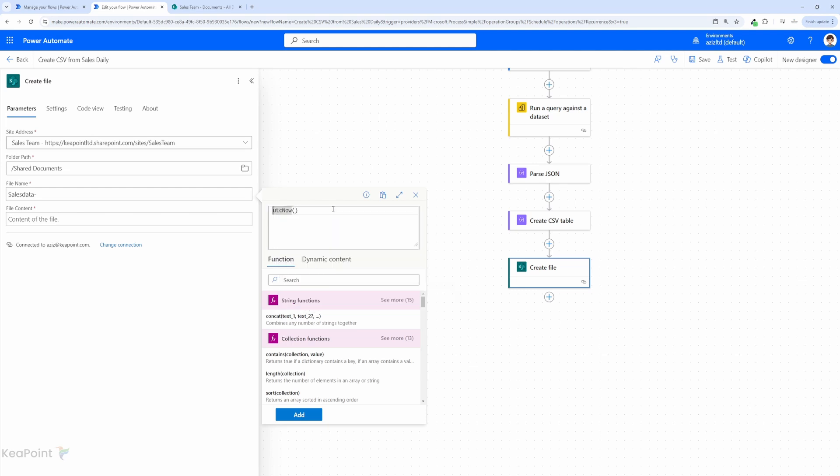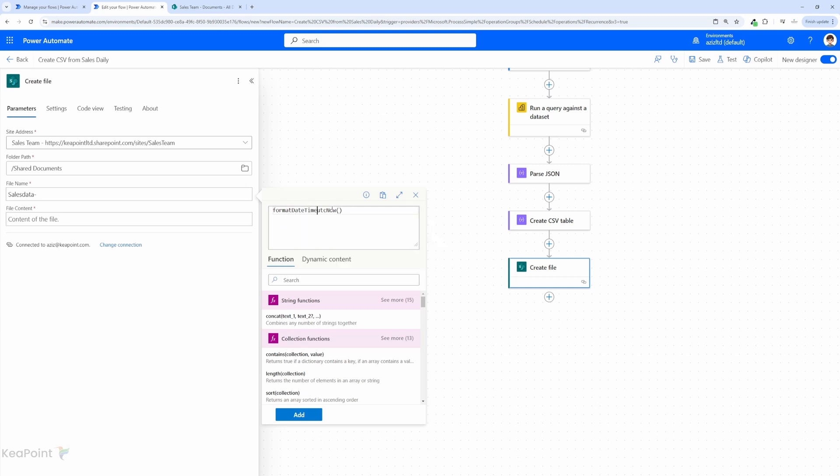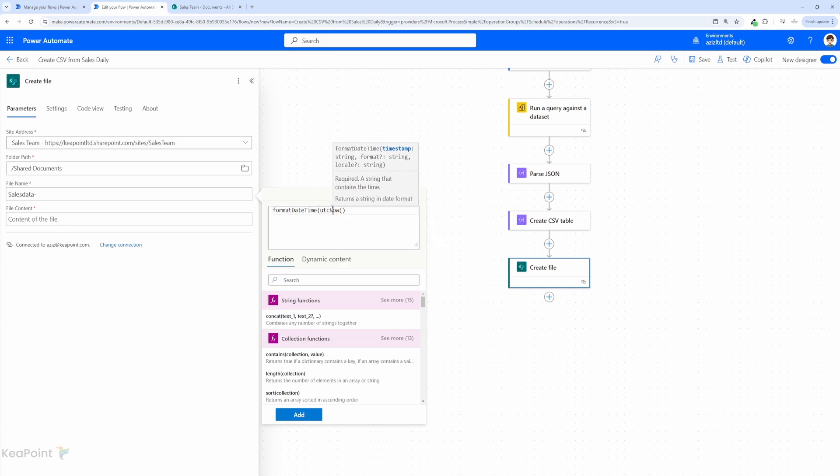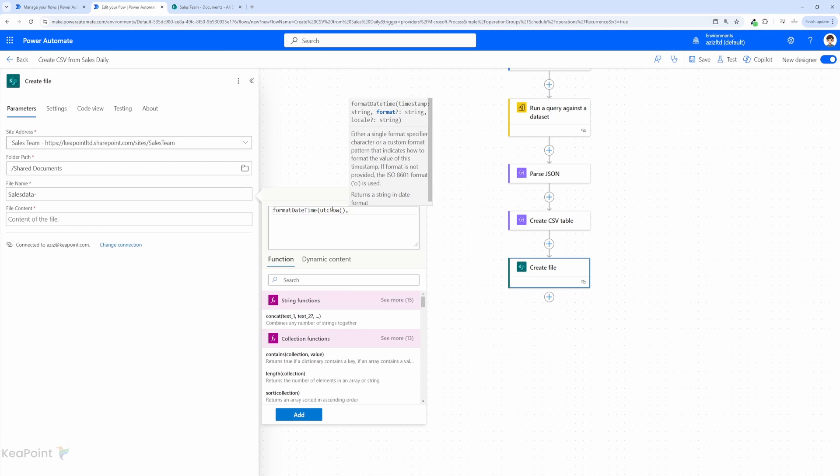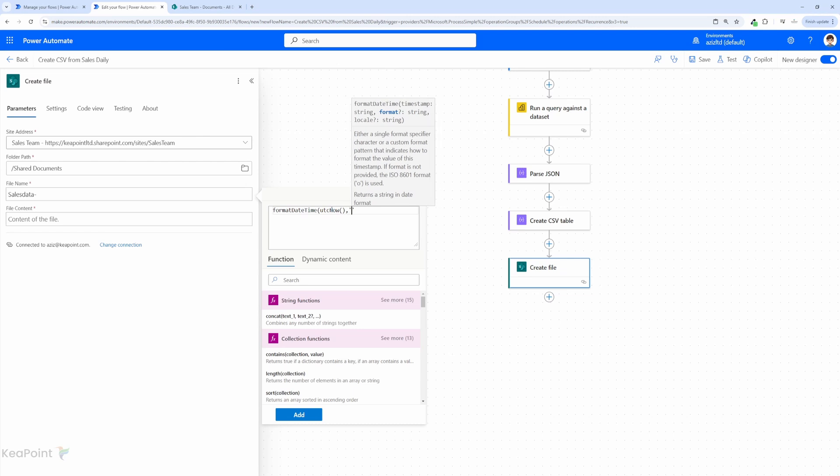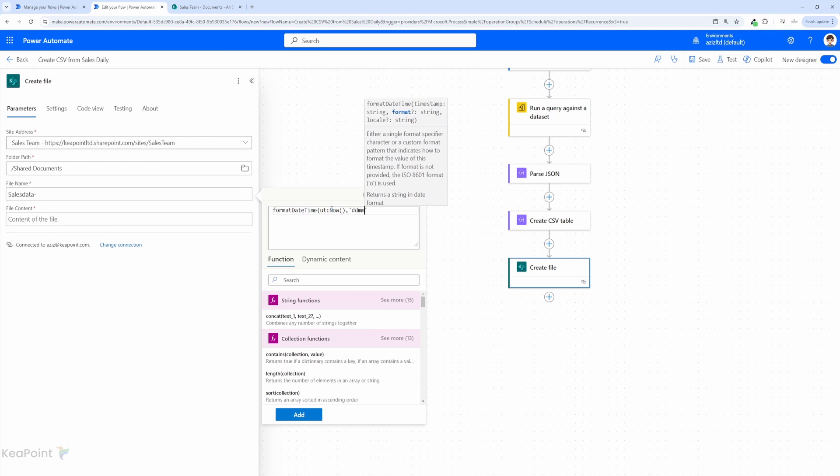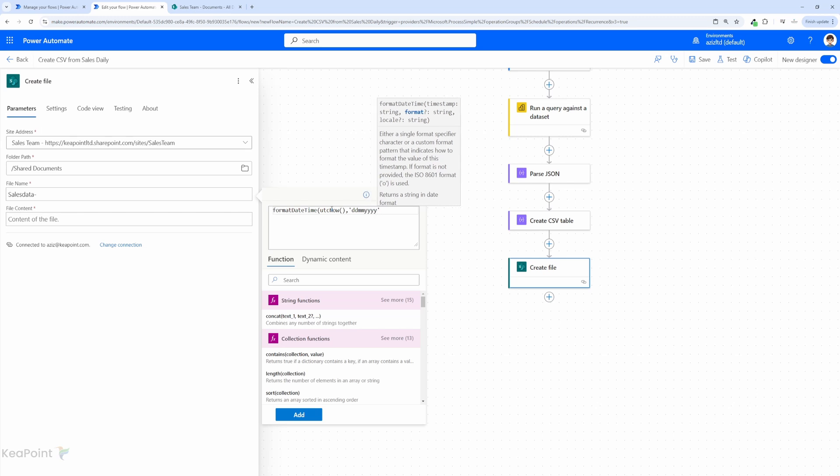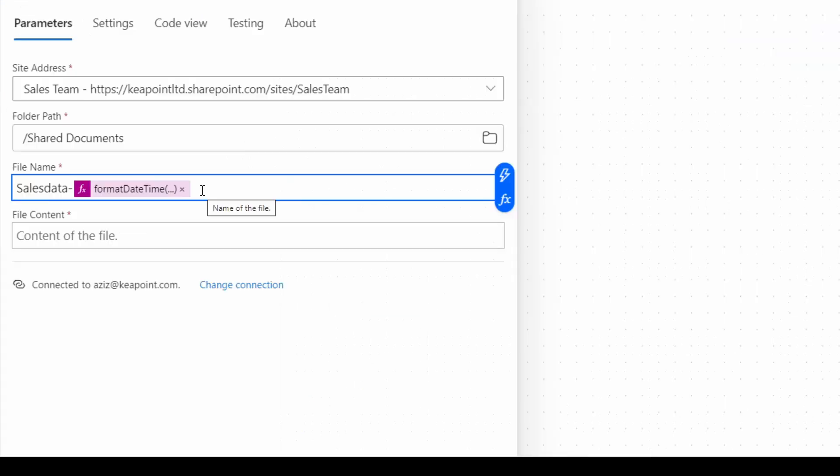I can format this because the date special character won't be allowed in the file name. So I can say format date time utc now and then I can just do single quote and I can say day month and year in this format. You can also add hour minute and second if you're running multiple time in a day. I'm happy with that one and I will just close the bracket and click add.